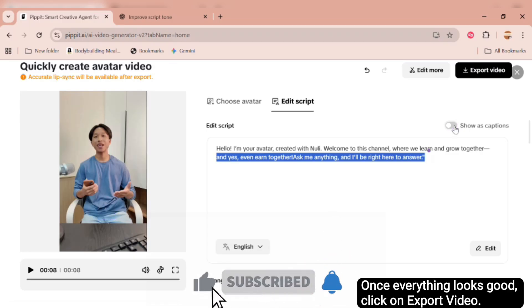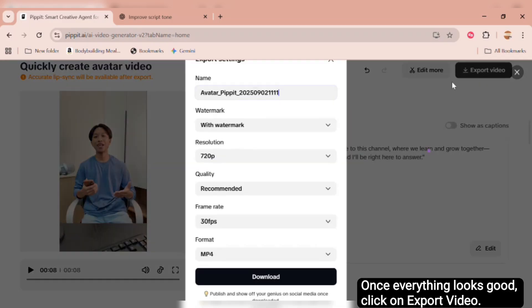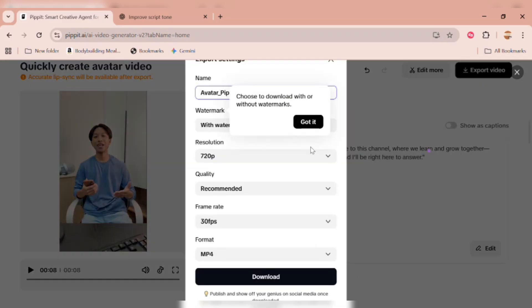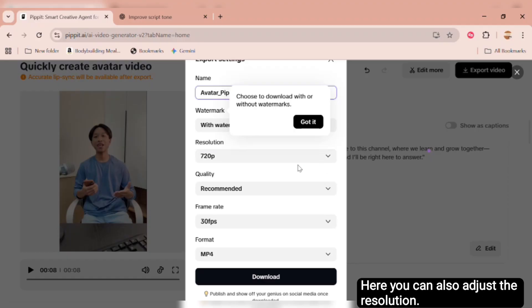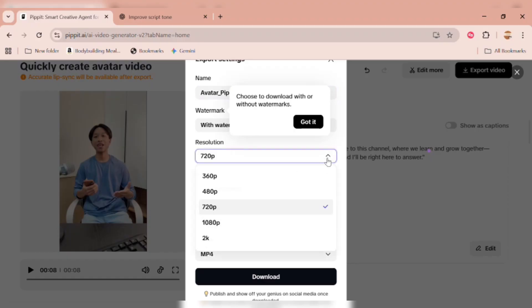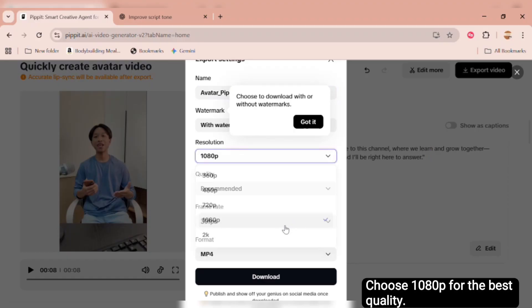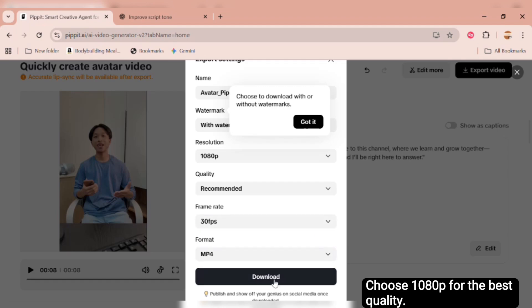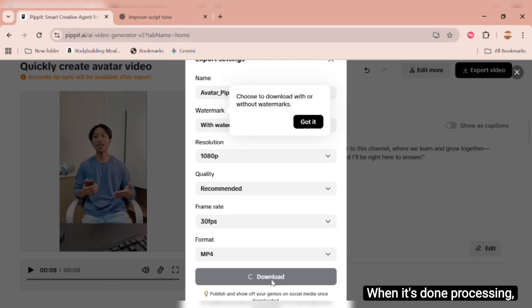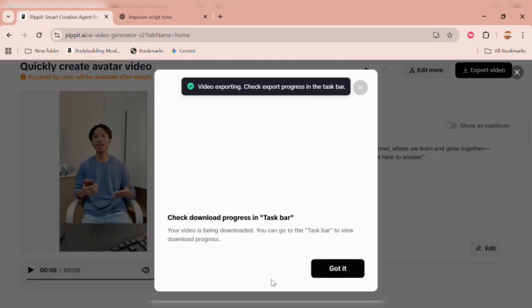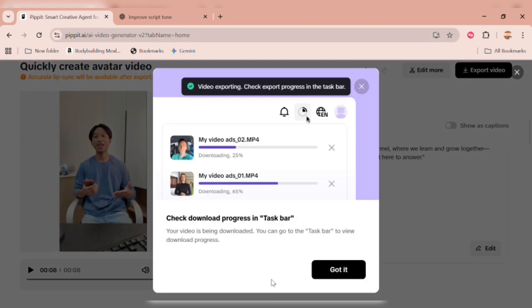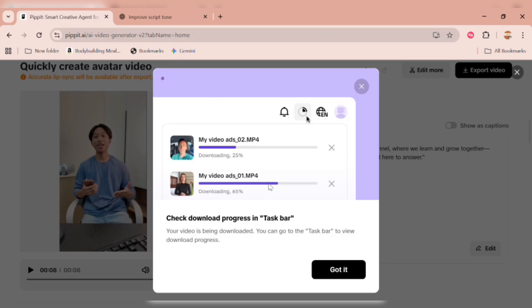Once everything looks good, click on Export Video. Here, you can also adjust the resolution. Choose 1080p for the best quality. When it's done processing, the video will download automatically to your computer or phone. And that's it. Let's go ahead and preview the final result.